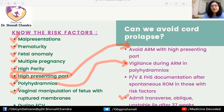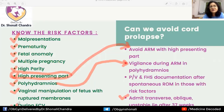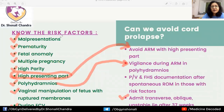Any vaginal manipulation of the fetus with ruptured membranes is a risk factor — including forceps or vacuum application when the head is high, rotation of the fetal head, scalp electrode placement, or any other vaginal manipulation. External cephalic version also carries a risk of cord prolapse. In all these situations, one must be very cautious about the occurrence of cord prolapse.